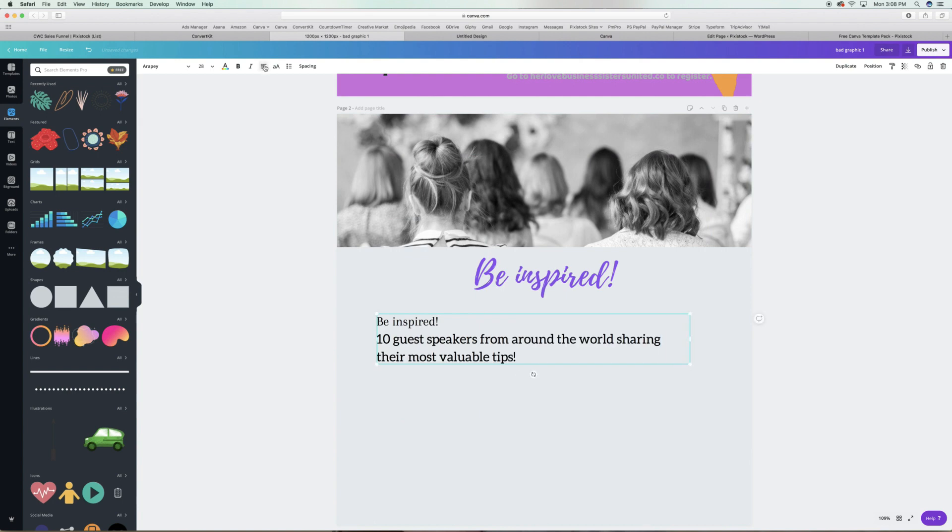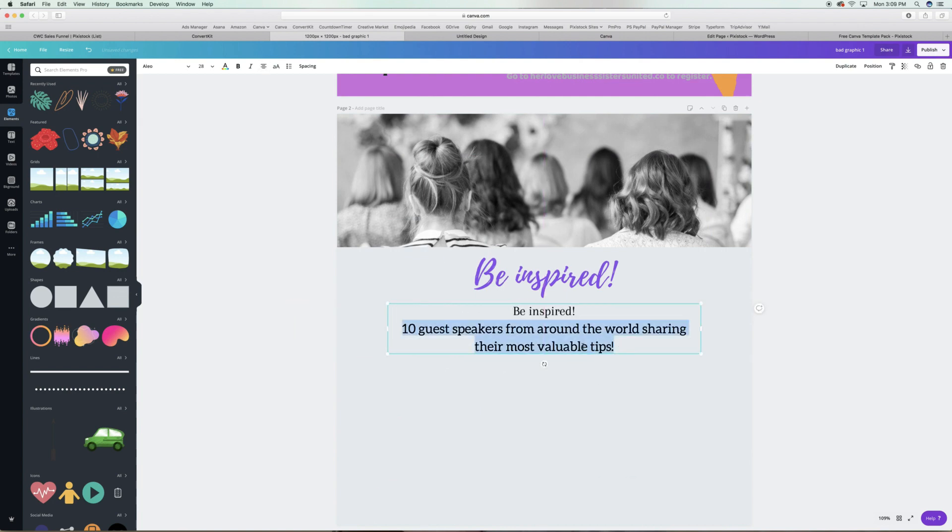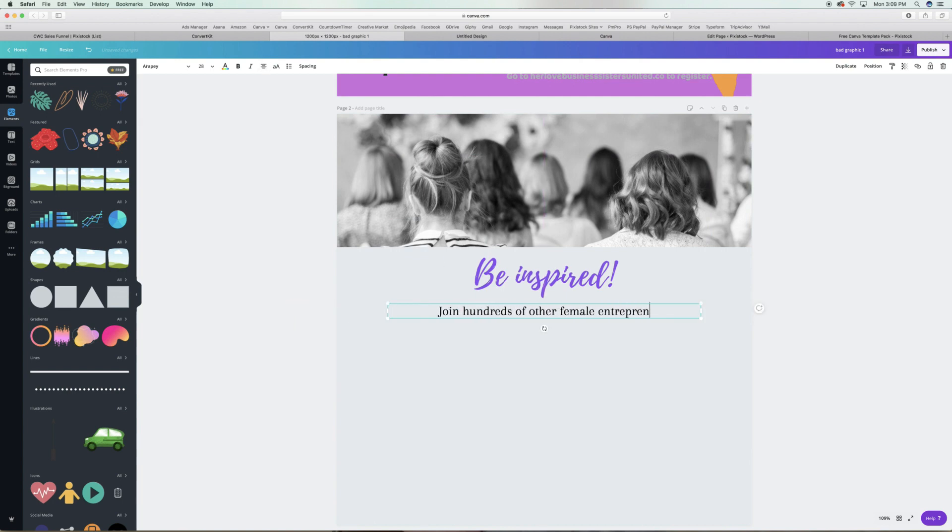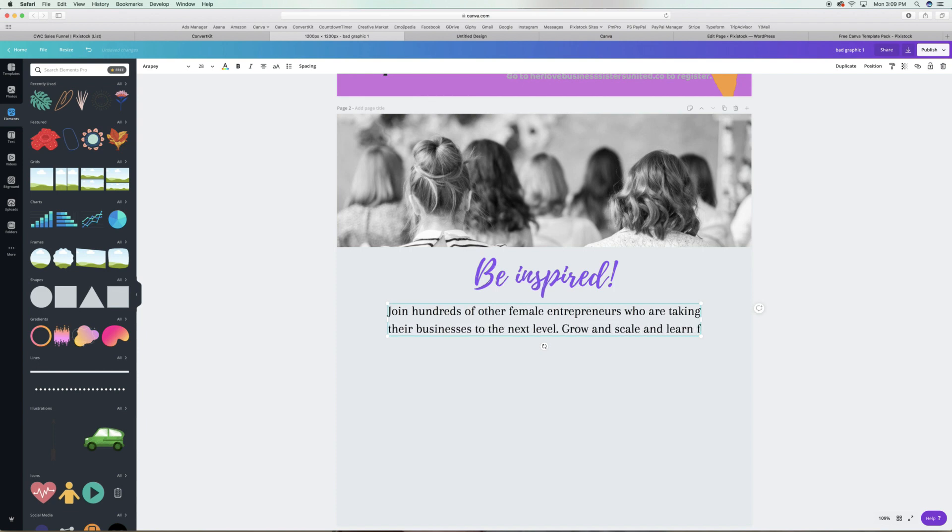But as you can see right off the bat, you can see the difference in just the general quality of the graphic just by changing the background. So less is always more when it comes to designing.